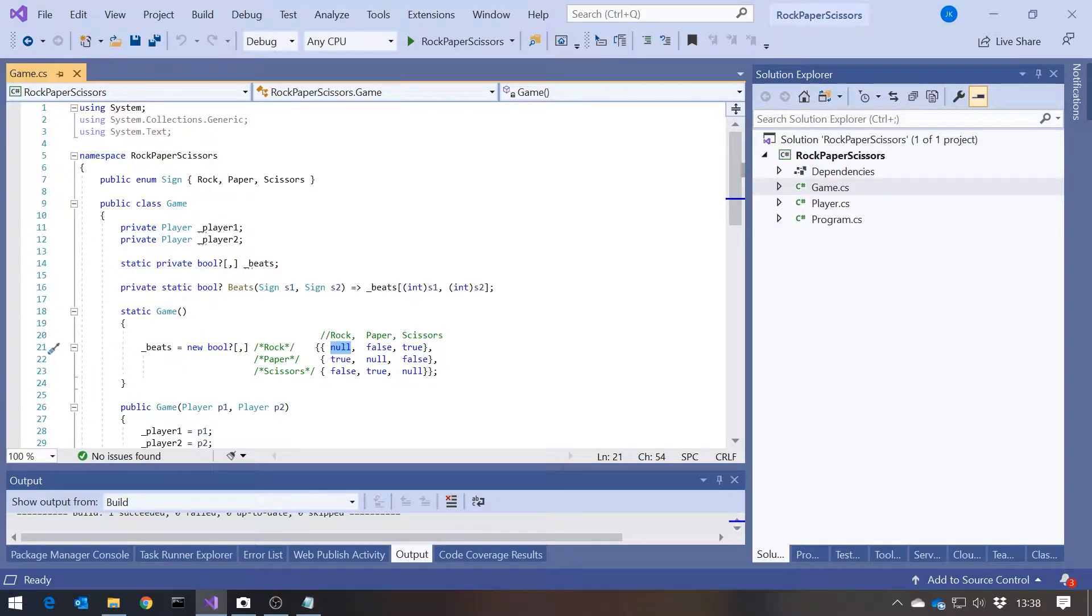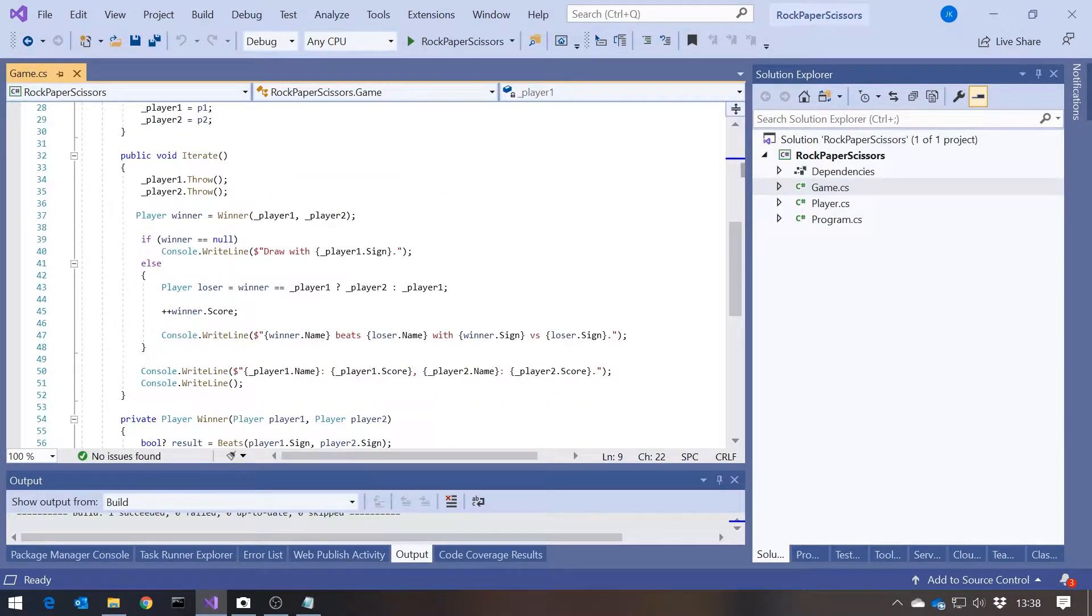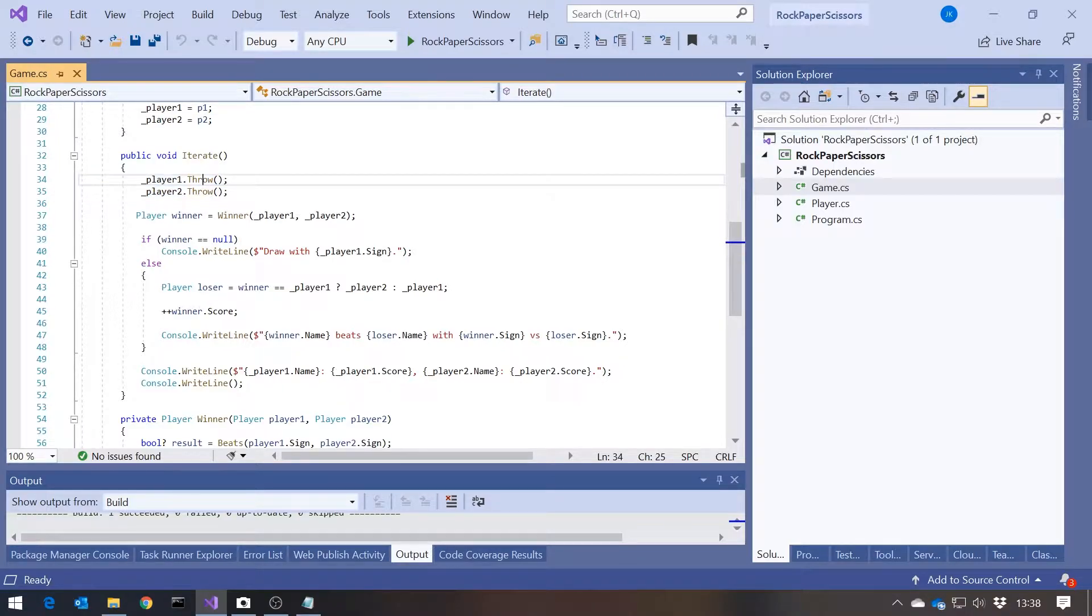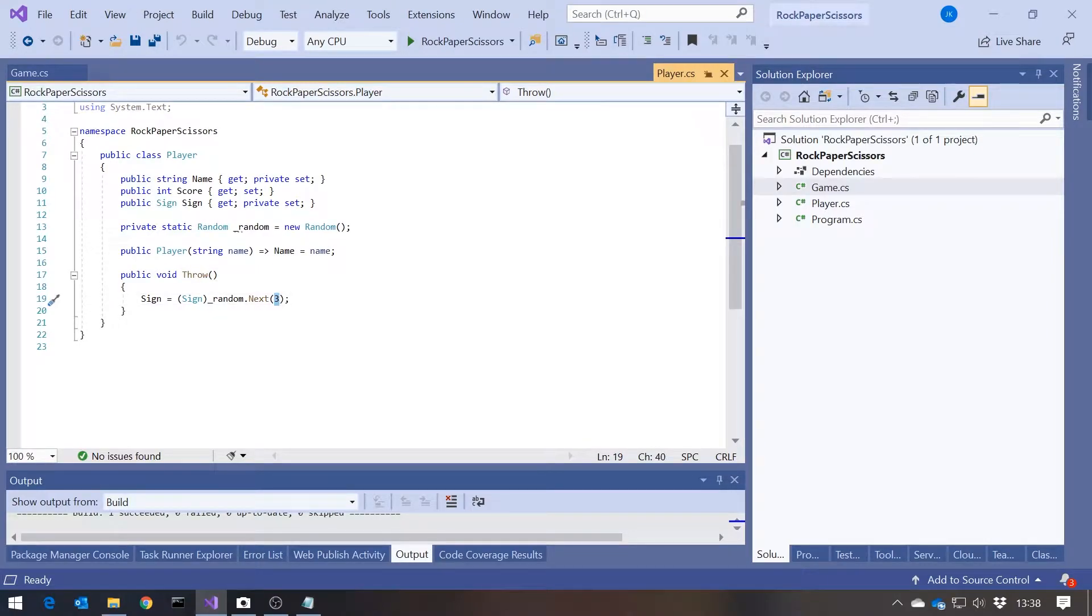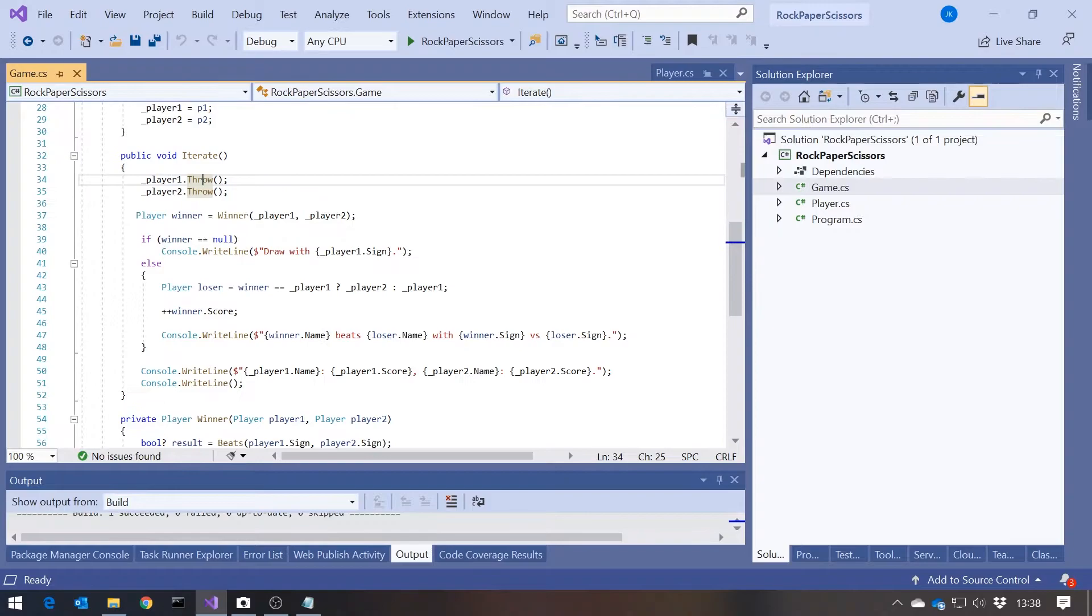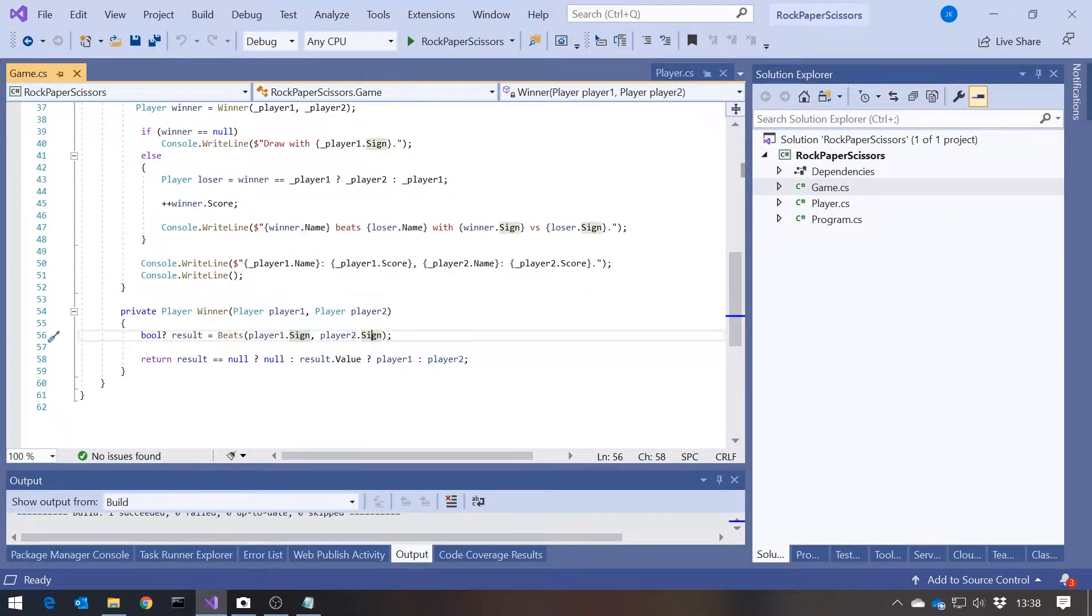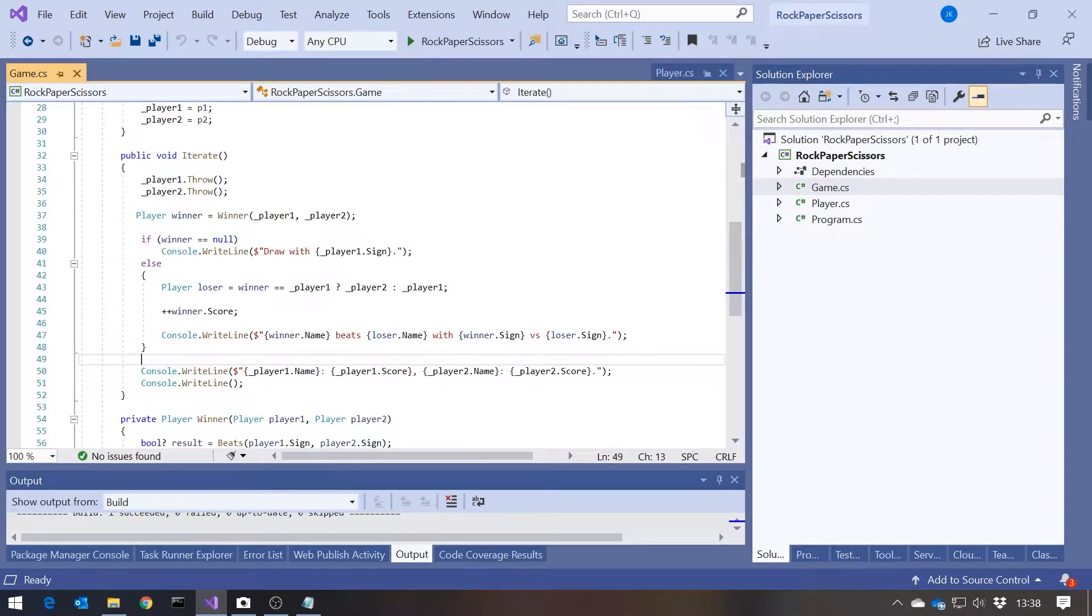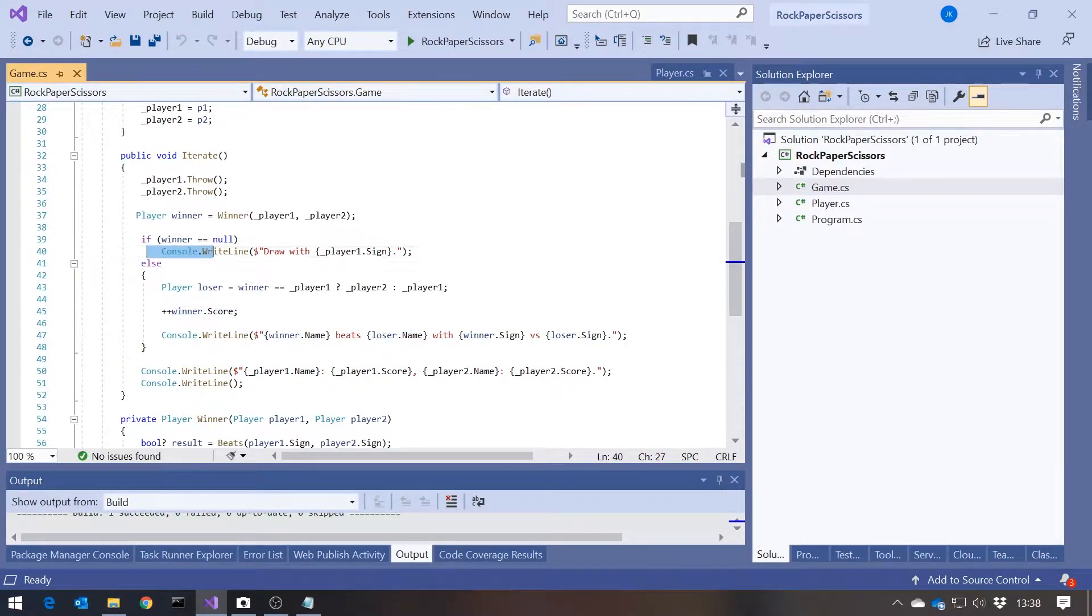We've then got this game which has the two players passed into the constructor. And then in an iterate, it gets each player to throw, by which we mean select their sign. So if we take a look at that, we can see that that's just picks a random number between 0 and 2 and then casts it to the sign enum. And then based on what they've thrown, we can look at the two signs of those two players in this Winner function. And then whoever wins, we report that and also increment the winner's score. If it's a draw, we report that it's a draw.